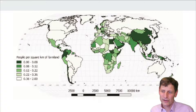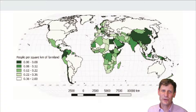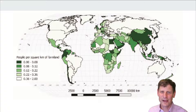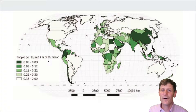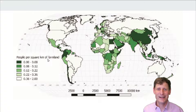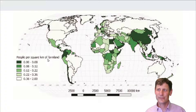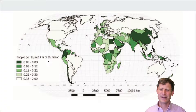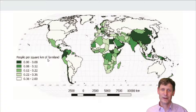Another measure we can use is physiological density. Physiological density is the number of people per square kilometer of farmland. This is measuring, a little crudely but much better than arithmetic density, a country's ability to feed itself. It doesn't tell us quite how productive the farmland is, so that's missing a little, but we have an idea about how many people there are compared to farmland.